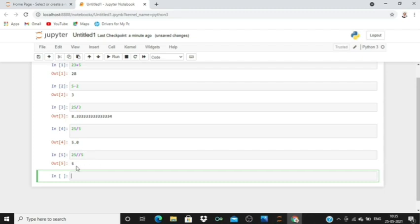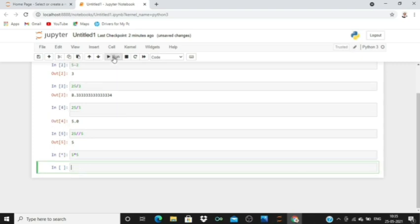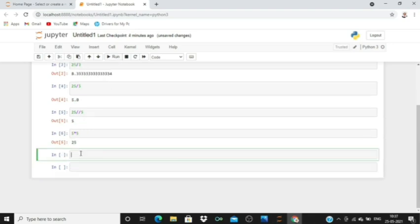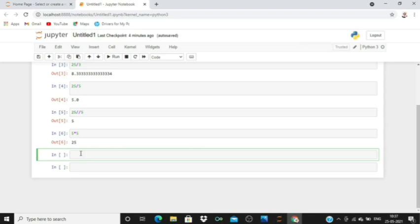This is about the division operation. Now the multiplication operation: 5 into 5, this is 25. Now we're going to see basic expressions and see how they work. For example, let's take